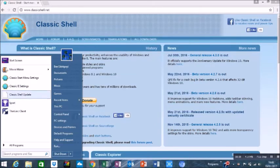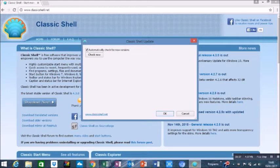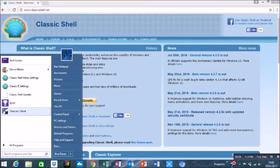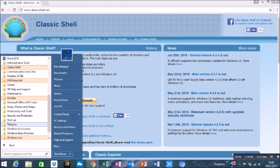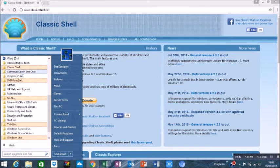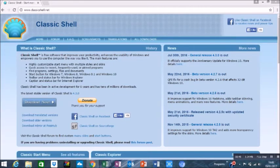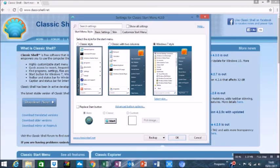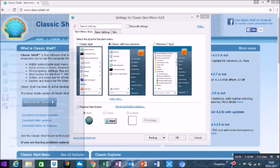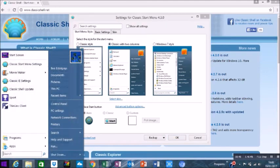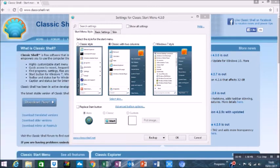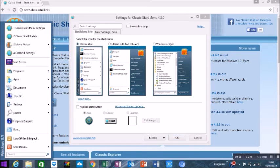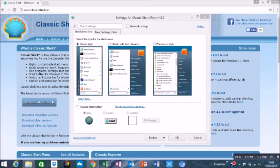You can go into all programs, look for the classic shell folder, click on the classic start menu settings. And there you can change how you want the style. So you can have the classic style, classic with two menus, Windows 7 style, whichever style. You can even replace the start button if you wanted.